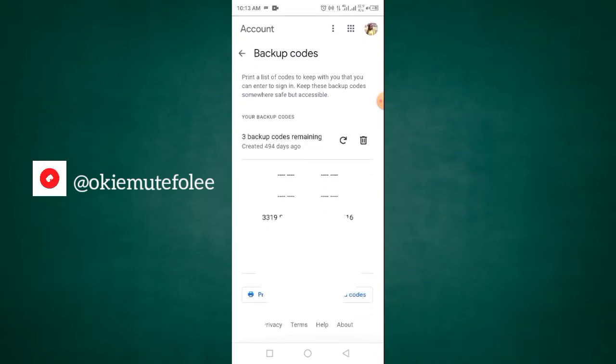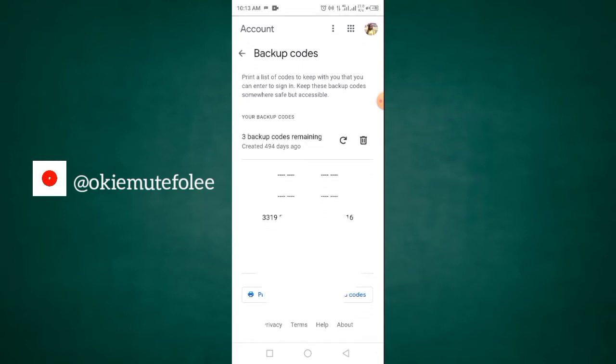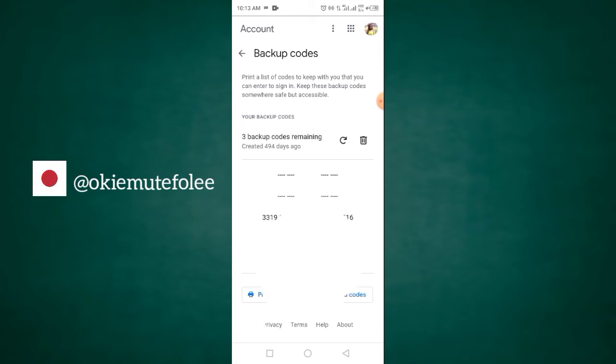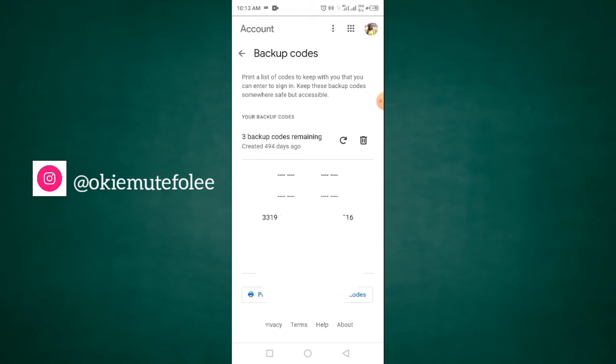Right now, these backup codes are almost finished. I have just three left. Once these three is exhausted, I'm going to generate a new one. So, what you do is once you click on backup code, you're going to see your 10 backup codes because it's actually 10. But each of these 10 is 8 in numbers. And whenever you can't access your Google account, it is this code that is going to save you.